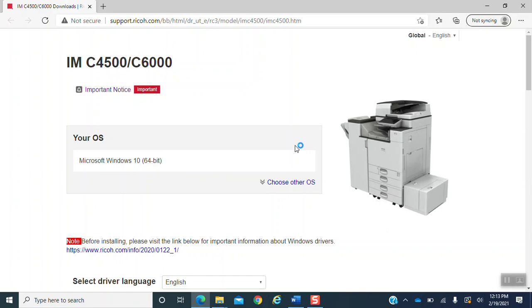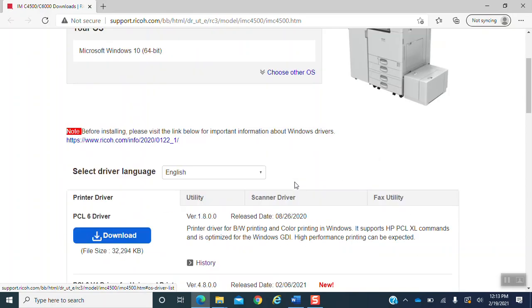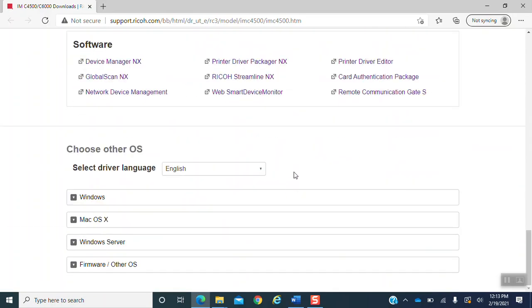The screen that will pop up after you select the hyperlink should be the support.ricoh.com page. You will see the face of the printer, the name of the printer, as well as your operating system. You want to select choose other operating systems. This will bring you all the way to the bottom of the page and you will select the operating system that corresponds with your computer.